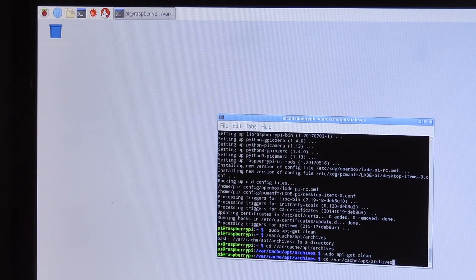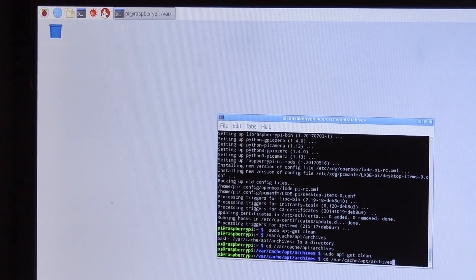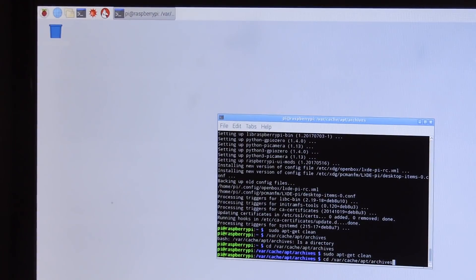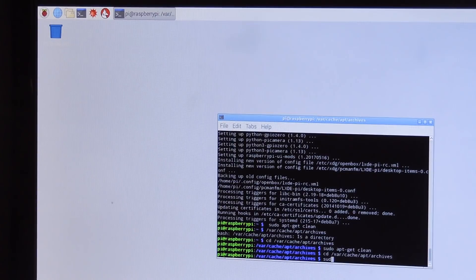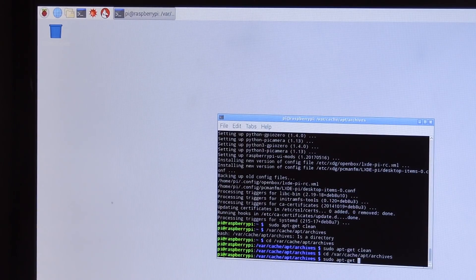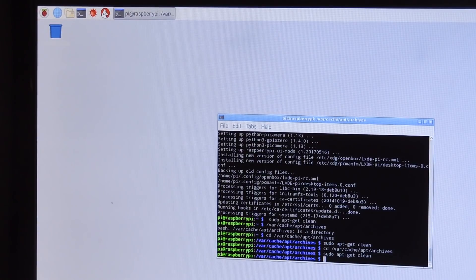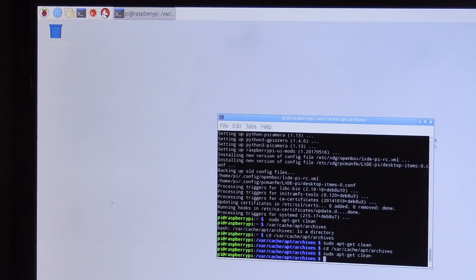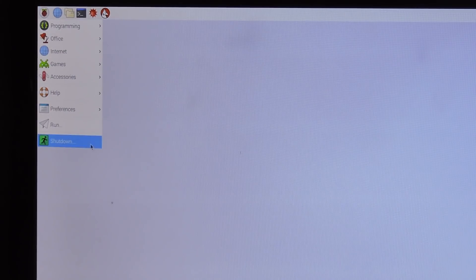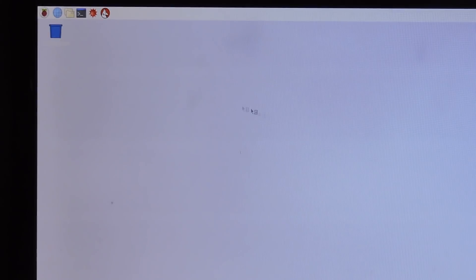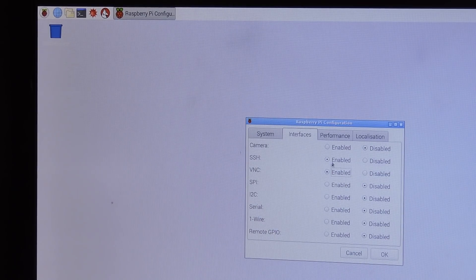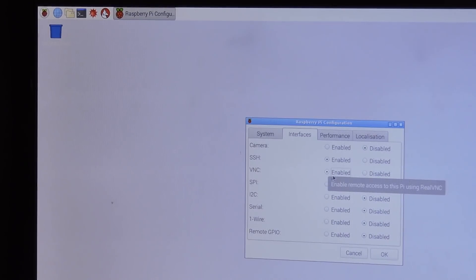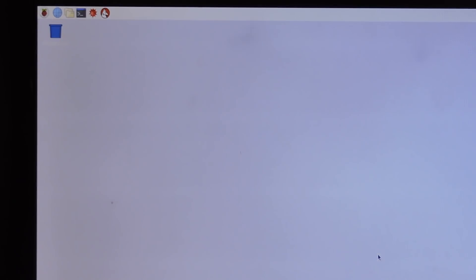So we're going to navigate to the var/cache/apt/archives. So just type this command cd /var/cache/apt/archives and then we'll do sudo apt-get clean to remove any of the download package files that may be in there. After that we can exit out of this and we'll set up VNC to be able to access this remotely. So we'll go into the raspberry logo, preferences, Raspberry Pi configuration, interfaces, and here we can enable VNC. I've also enabled SSH because I like to use putty, but for this example we'll just be using VNC.